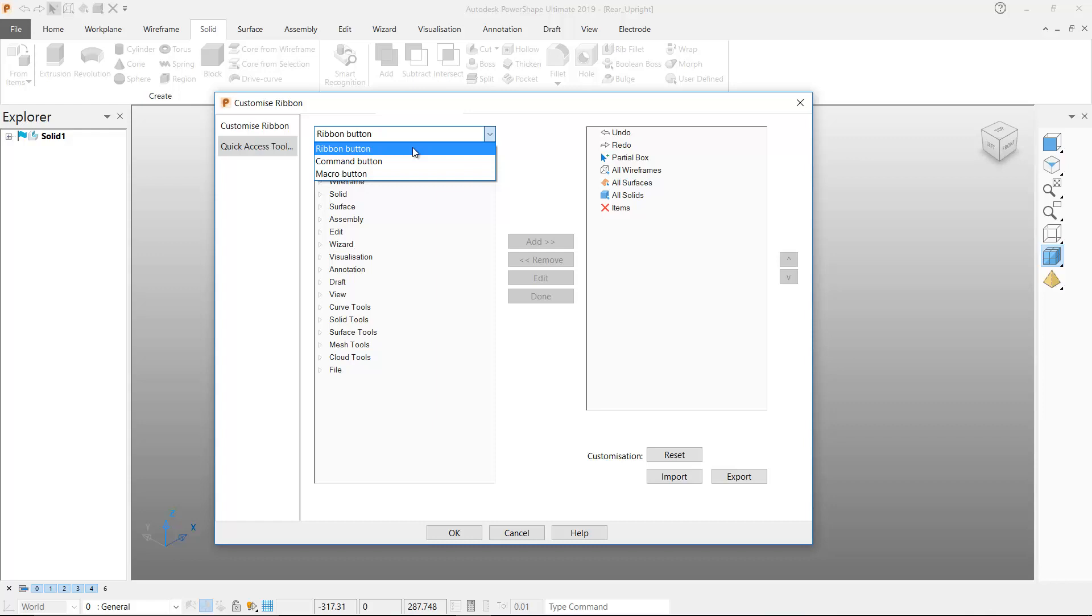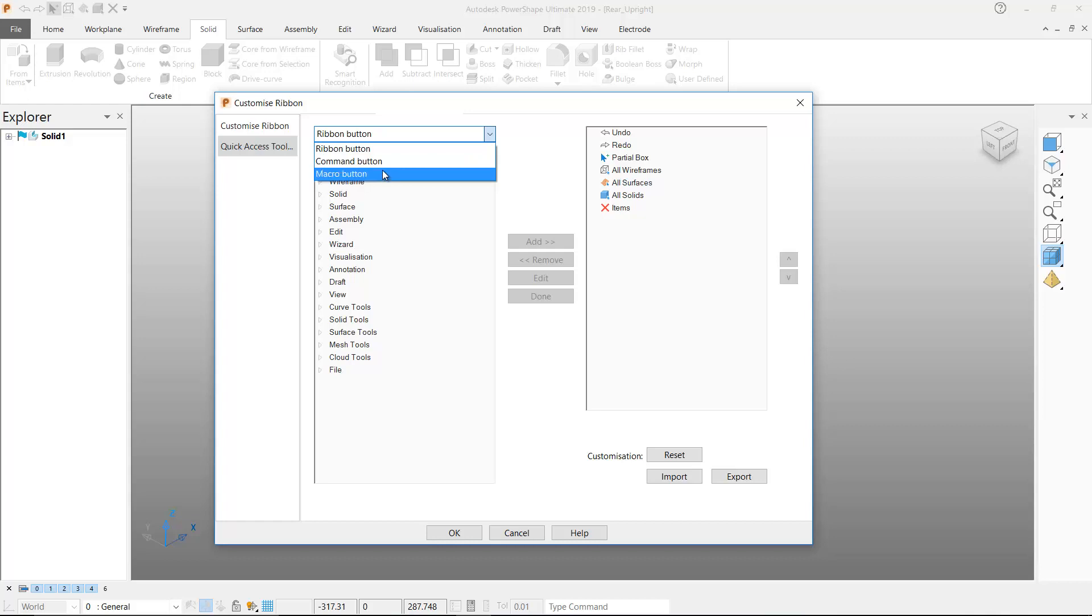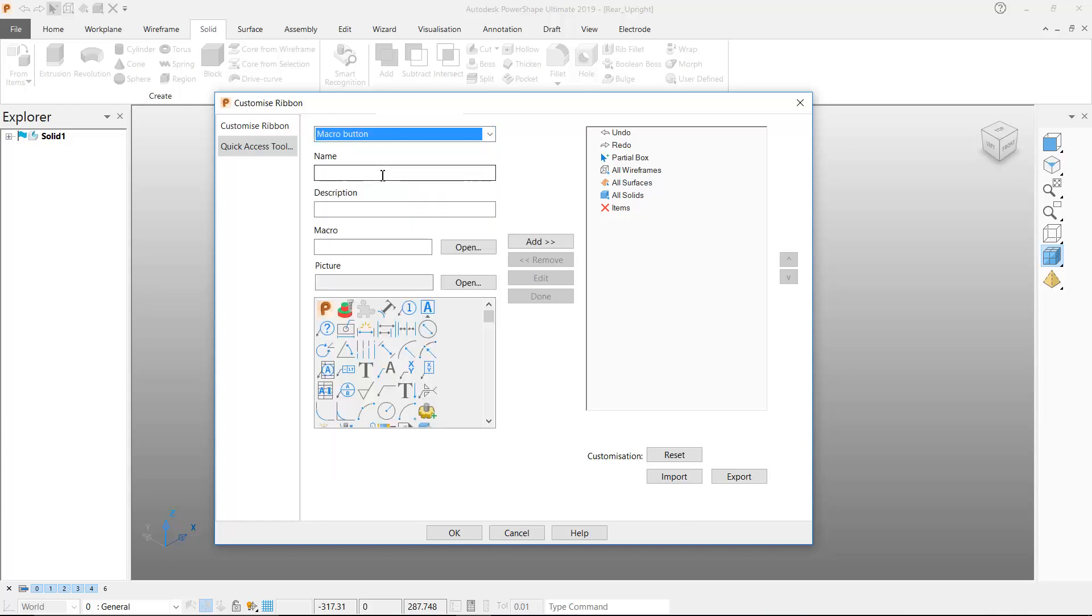I'm going to start by customizing the quick access toolbar and I can open this pull down menu which allows me to select from three options. Ribbon button is the option we had in previous versions of PowerShape but we now have two new options that allow the user to add command button or a macro button.